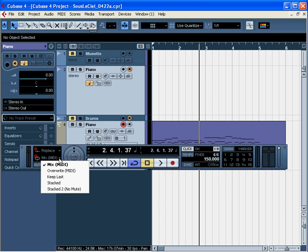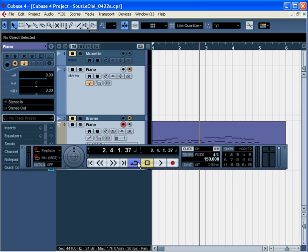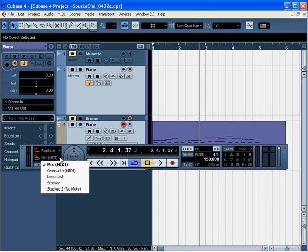Now, let's review the cycle record mode options. For cycle record mode options to work, you need to be in cycle mode. This button should be enabled. It's blue or purple when active. Mix is our first option. This is like Merge. Each lap mixes the events from the previously recorded events.